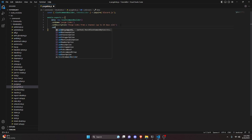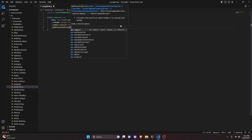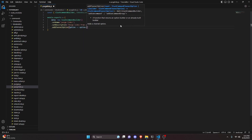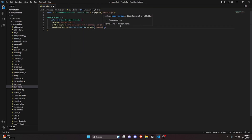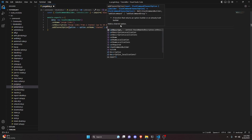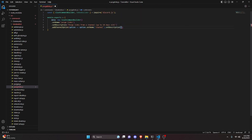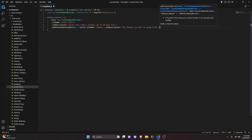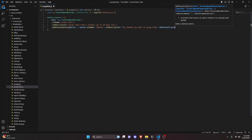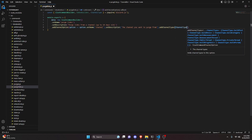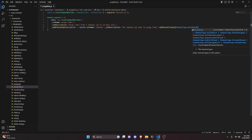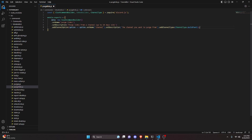Then we add a channel option using addChannelOption. Inside the option arrow function, we do option.setName set to "channel", then set a description: "The channel you want to purge from." We add channel types using ChannelType.GuildText. Then we add a comma and set up our async execute.